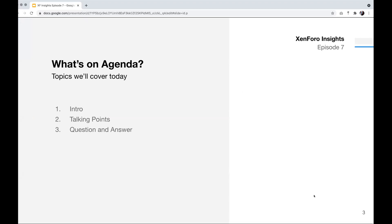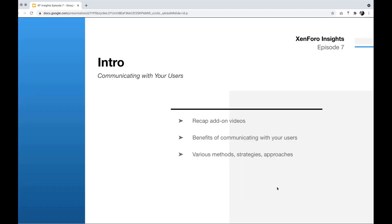If you have a question, just throw it in Q&A whenever you'd like. When we prepped for this, all of us discussed the benefits of communicating with your users and why we wanted to do this episode. Could you guys help quickly summarize the purpose of this video and what is the benefit of being communicative with your users?